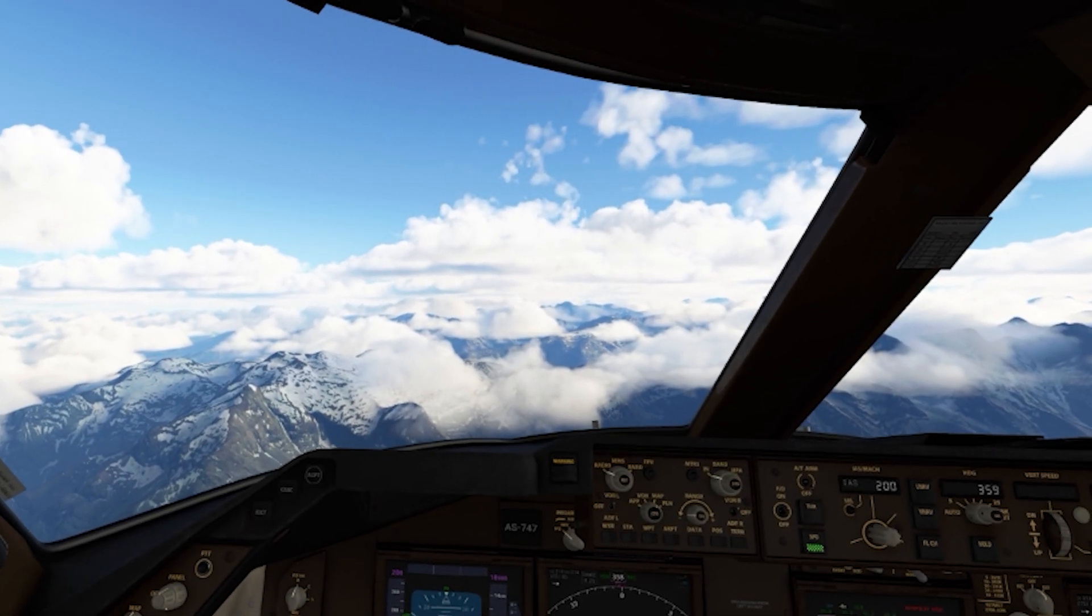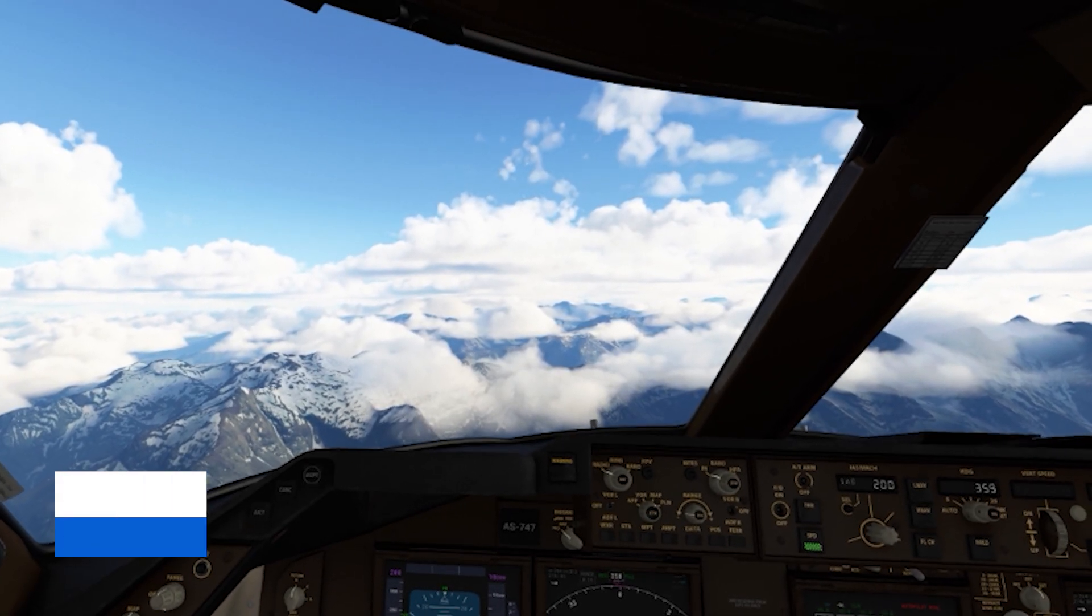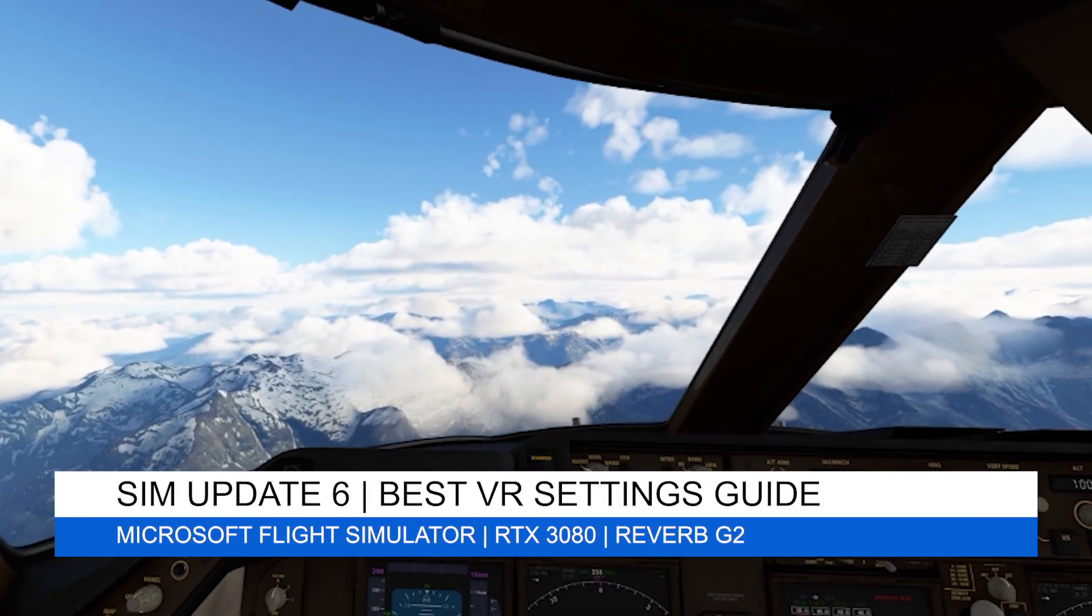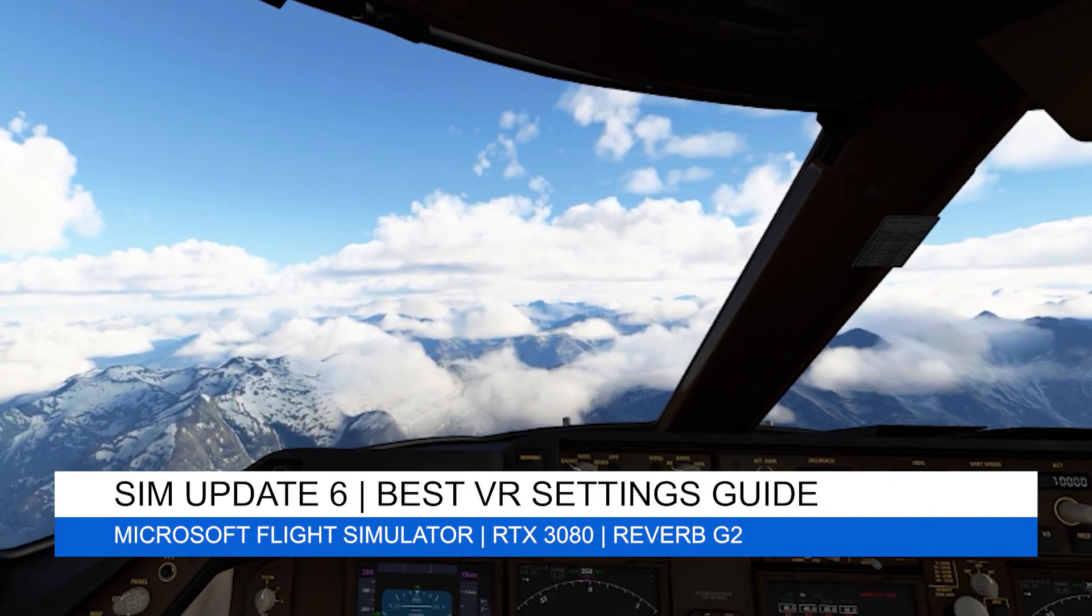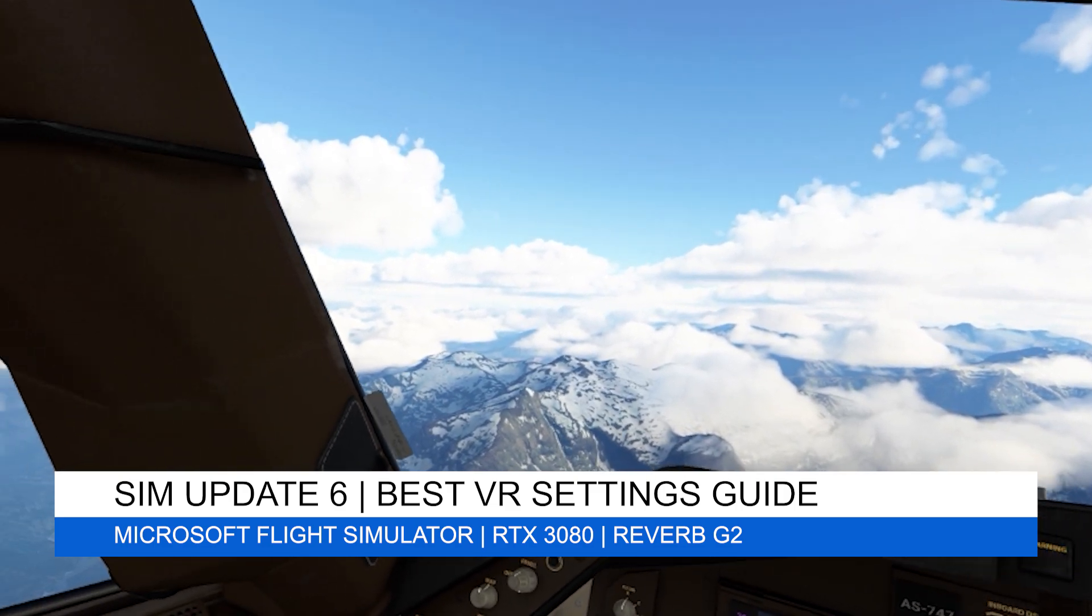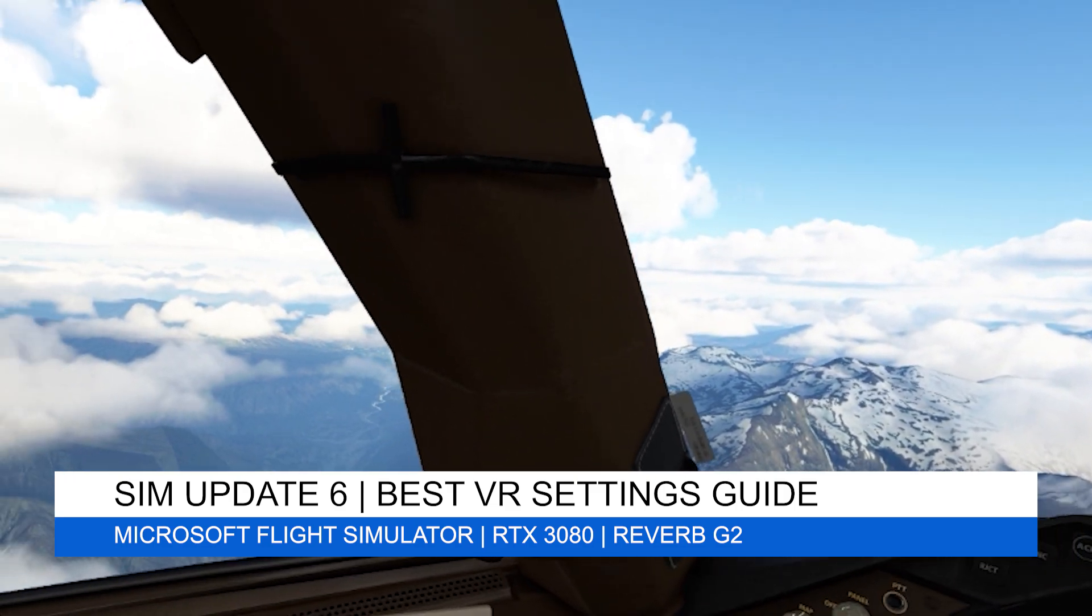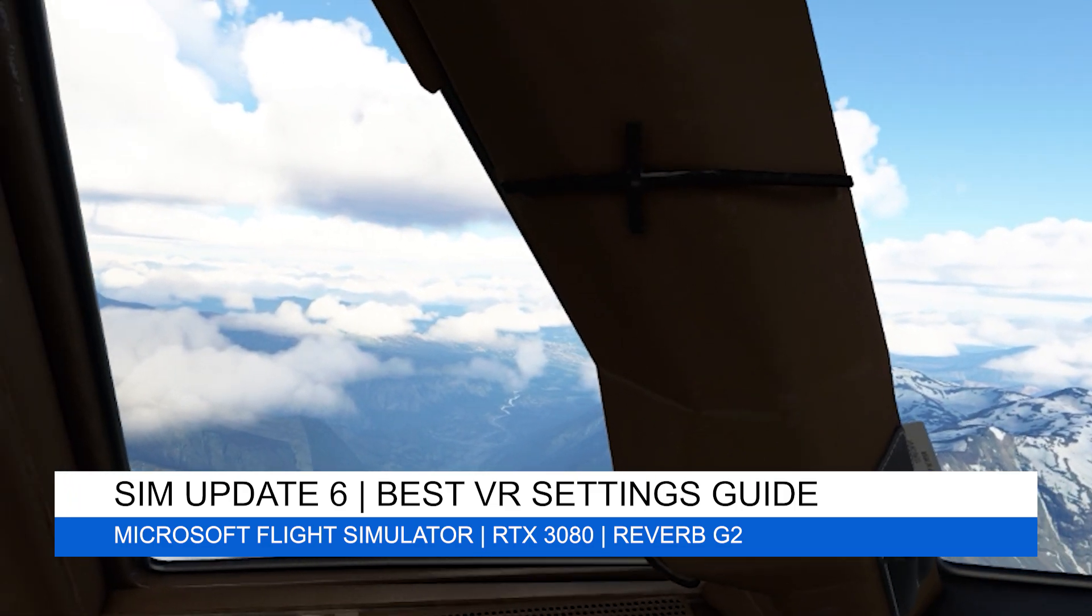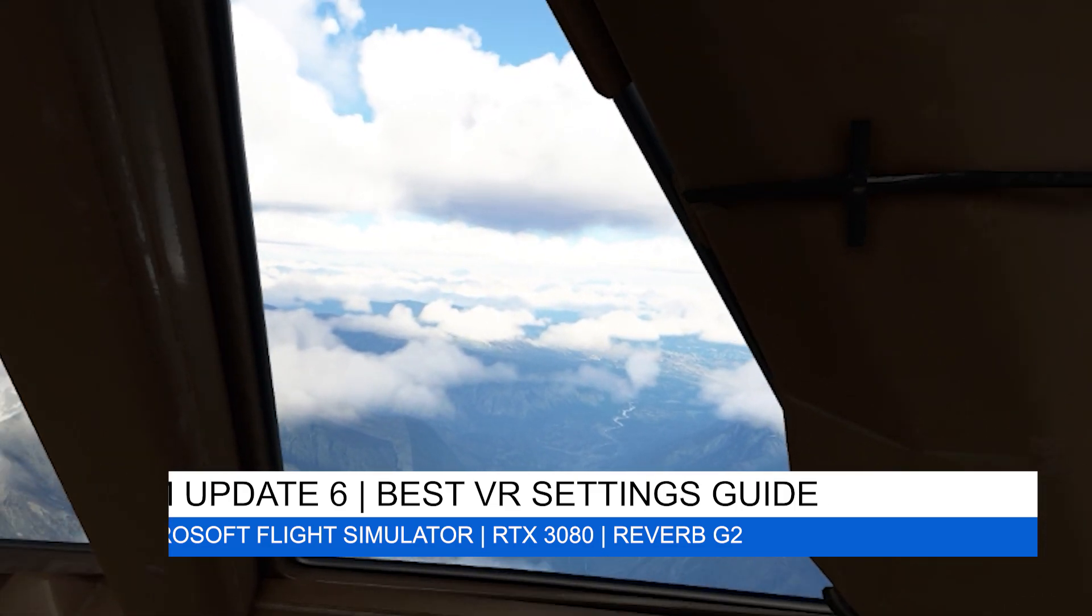Hey everyone, welcome back to the channel, and if you're a new viewer, welcome to Pie in the Sky Tours, your one-stop shop for all things Microsoft Flight Simulator 2020, with a focus on VR.